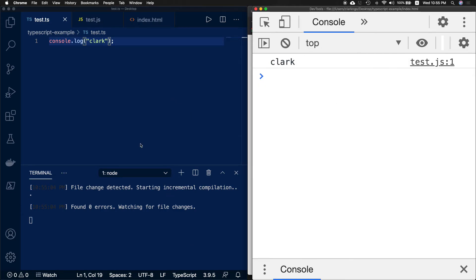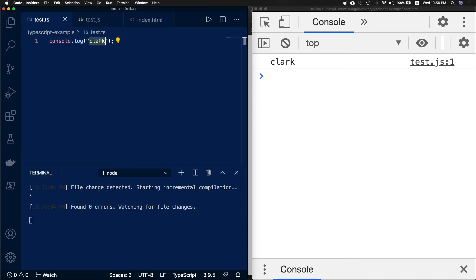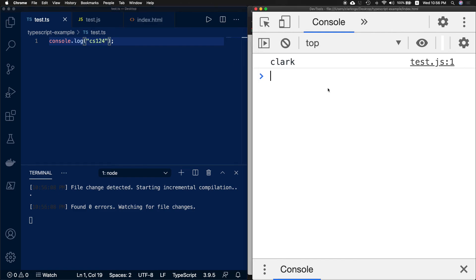Now let's say you're teaching. I'll change this to cs124, hit save, and refresh the browser. Now I can easily go on about my class. That's it.